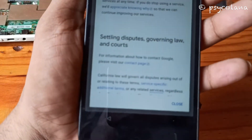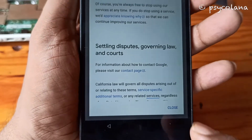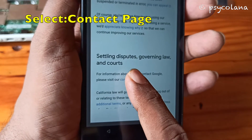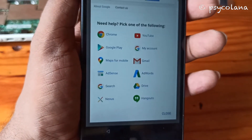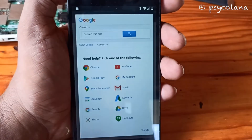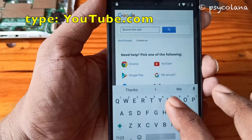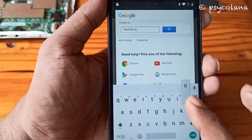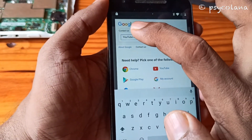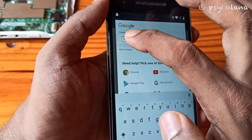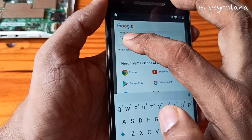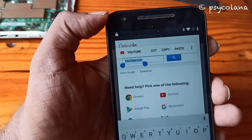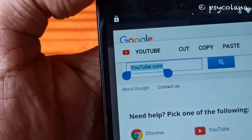You need to come out here and you will have something called a Contact page. Click on the Contact page. Now click this like so — there we go, now you will get YouTube.